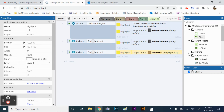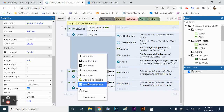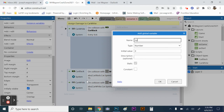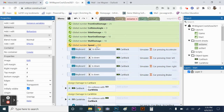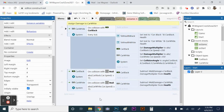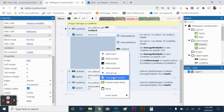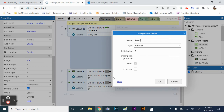Now we're going to make more variables. Go back to ES game event sheet and add global variables. First, name it 'speed' with an initial value of 350. We need a speed variable because each layout will have cars with different speeds — we'll tie the car speed to this global variable and toggle it based on which level is picked. Next, add another global variable called 'acceleration' with an initial value of 350.